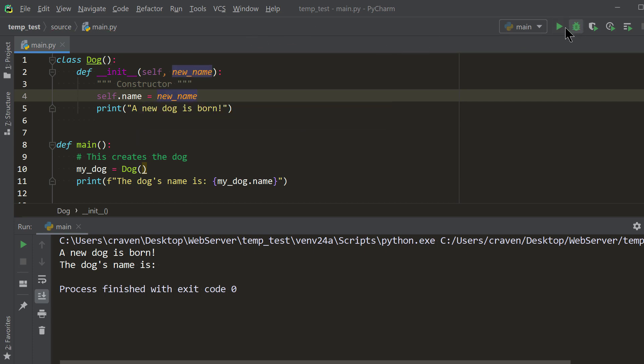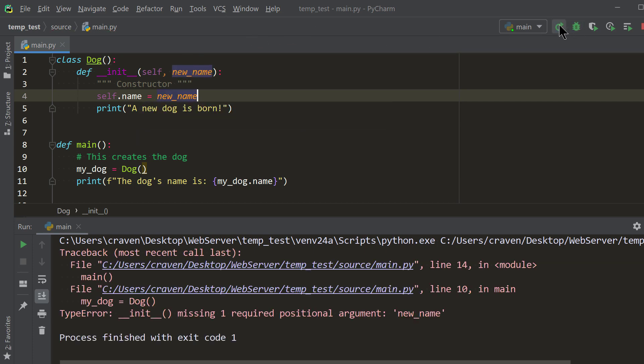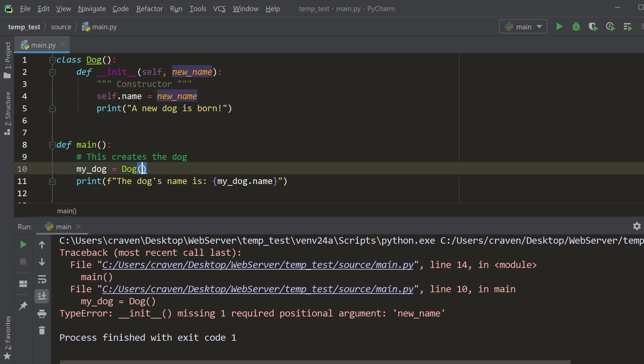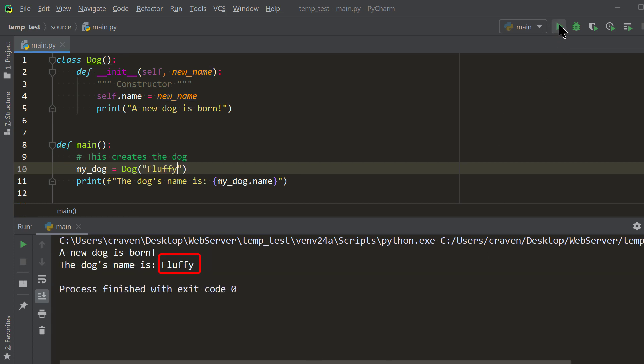You should get an error that looks like this. The computer is saying it is missing a value for the new underscore name parameter. It won't let the dog be created without a name. We can fix that up by adding a name when we create the dog. Notice in line 4 we take the value that was passed in as a parameter and assign self.name to have that same value. Without this line, the dog's name won't get set.